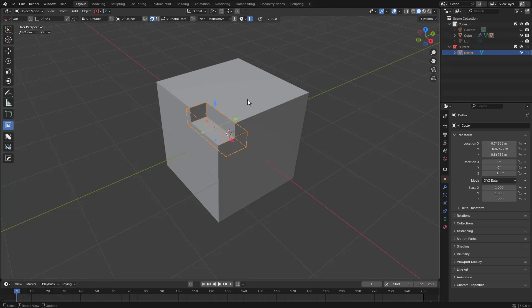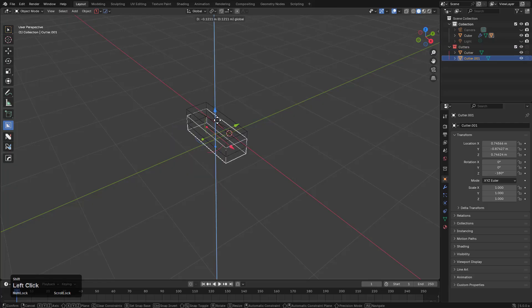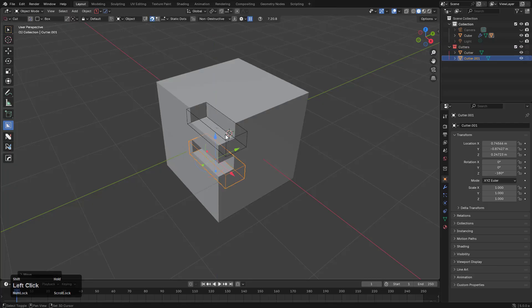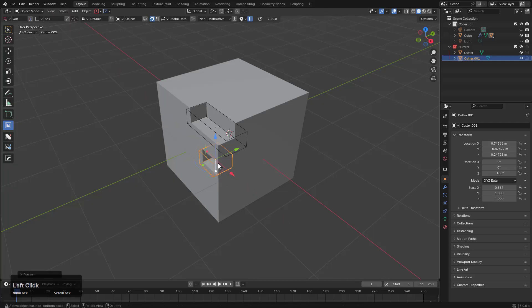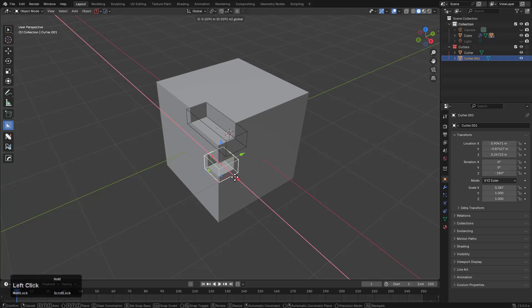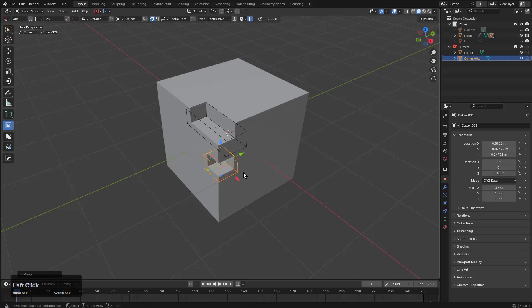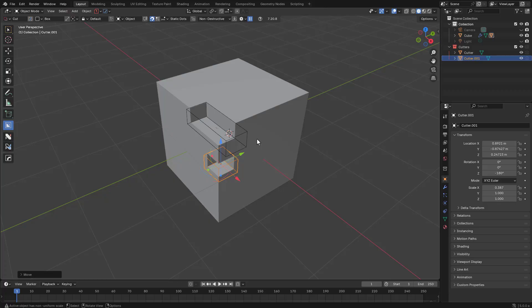Now the interesting thing about this is if I hold shift and click and drag, we're able to basically duplicate this shape. And then if we grab this side, we're able to scale it, which comes in handy. I know it's rare and obscure.